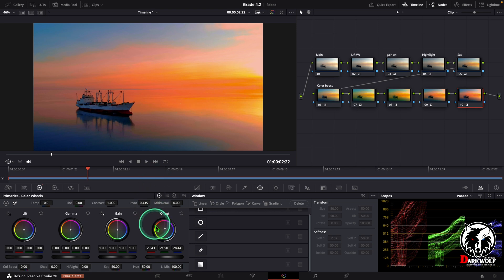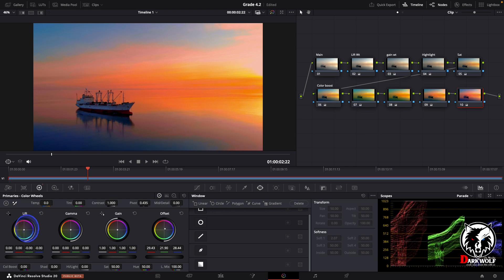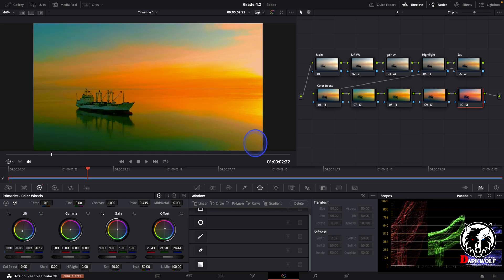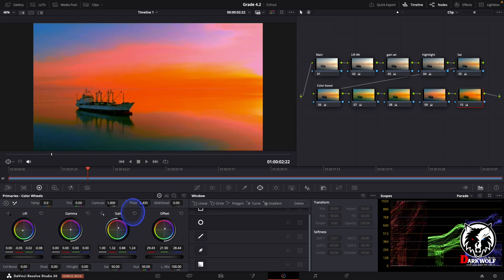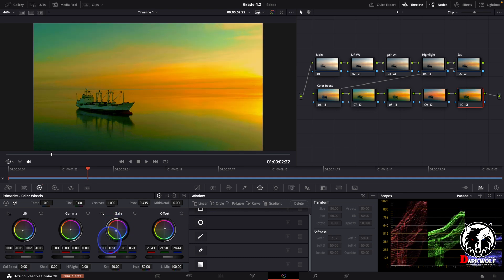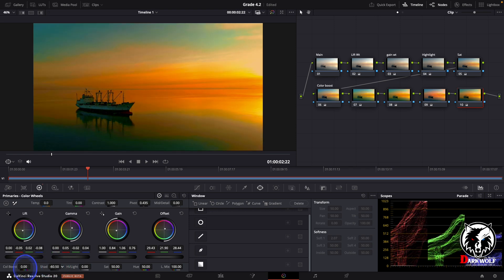You can use any color by changing the lift value, also the gain value, and the gamma value. Also you can reduce some shadow.